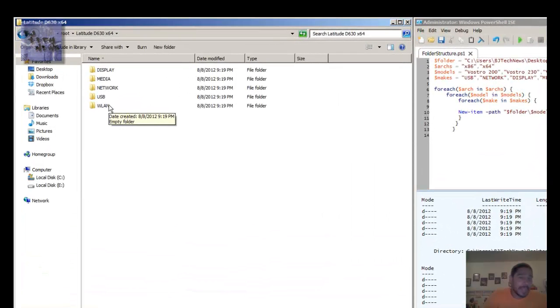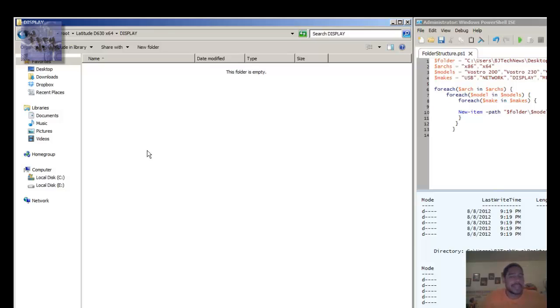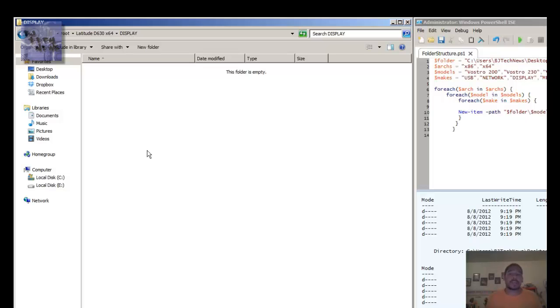I'm able to import all my drivers in the folders and I'm good to go. That's about it guys. Hopefully you enjoyed this video. Please leave comments below and let me know what you think.